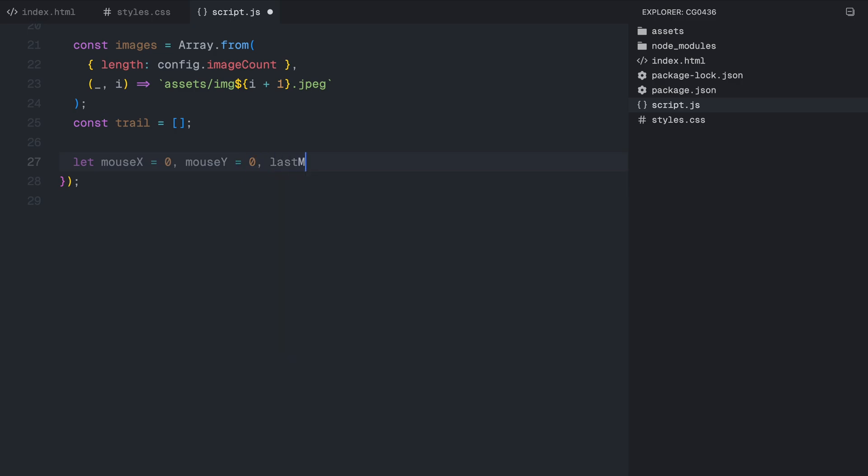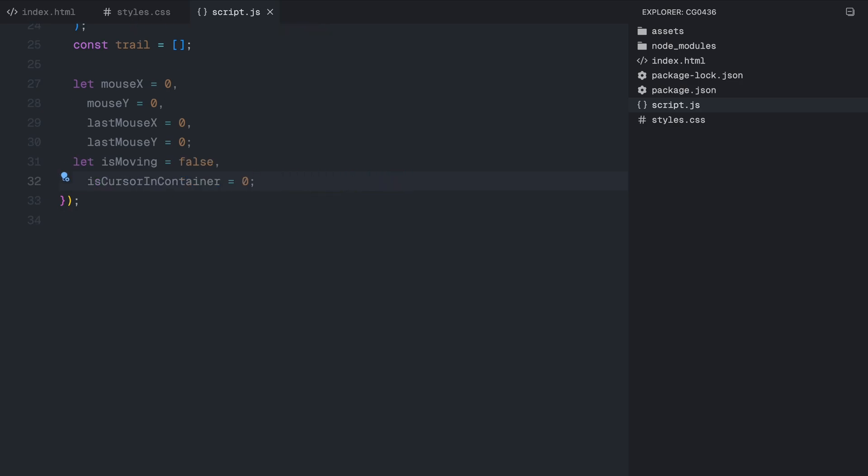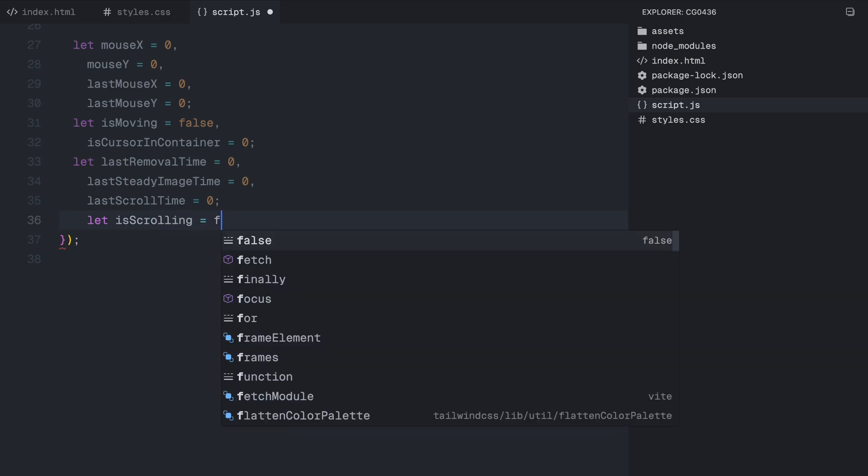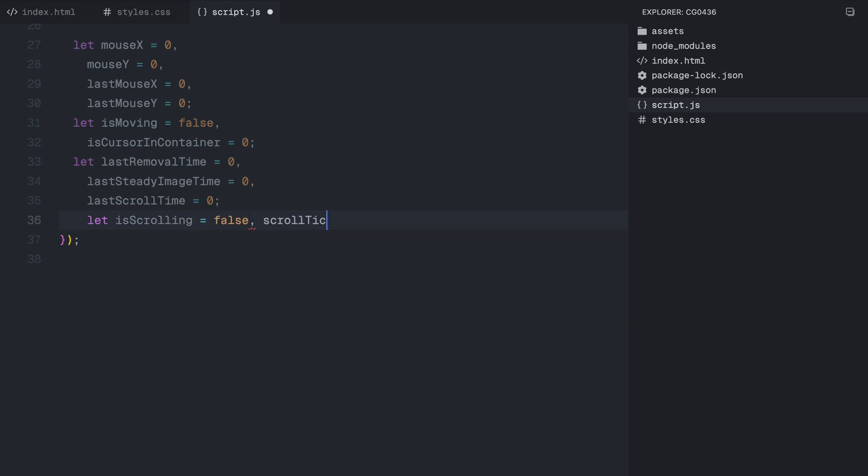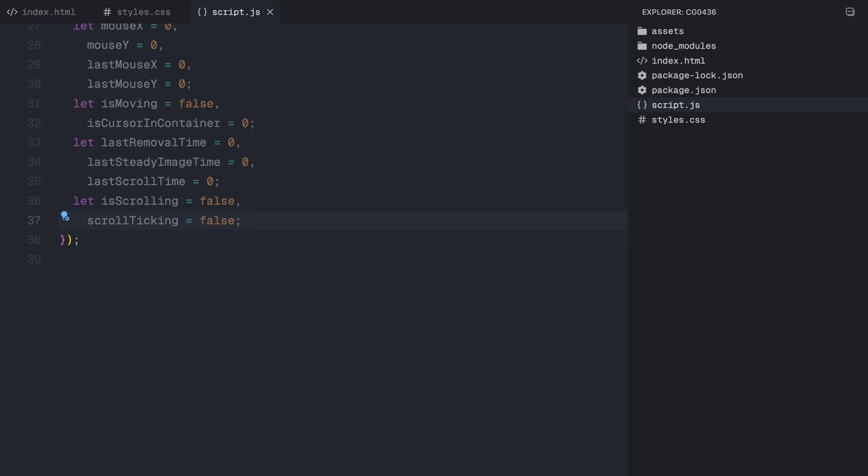First, we define a few variables to store important cursor data. mouseX and mouseY will keep track of the current mouse position of the mouse on the screen. lastMouseX and lastMouseY store the previous position of the mouse. isMoving is a boolean flag that tells us whether the cursor is currently in motion. isCursorInContainer keeps track of whether the cursor is inside the trail container section. We only want to create the effect while the cursor is inside this area. lastRemovalTime, lastSteadyImageTime and lastScrollTime store timestamps for various events. These are used to control when images are added or removed, preventing excessive animations. isScrolling and scrollTicking are two flags that help us track scrolling behavior, ensuring that images appear smoothly as the user scrolls.